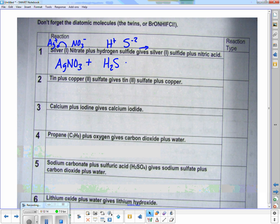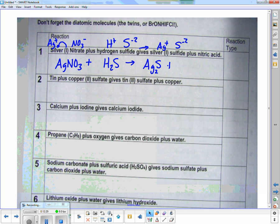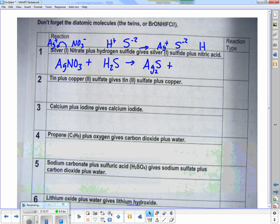'Gives' is my arrow. Silver is Ag-plus with sulfide — this is silver sulfide. Plus nitric acid: to be an acid it has to have a hydrogen, and nitrate is NO3 with a minus one, hydrogen is a plus, so the acid is HNO3.